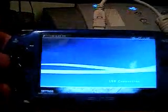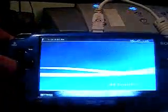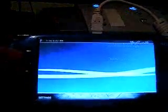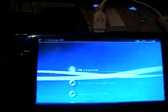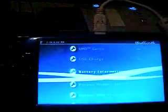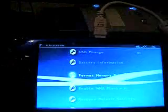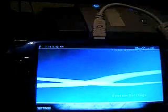Okay, first things first, format your memory stick. Go to systems, and then go to format memory stick. But I already did that.